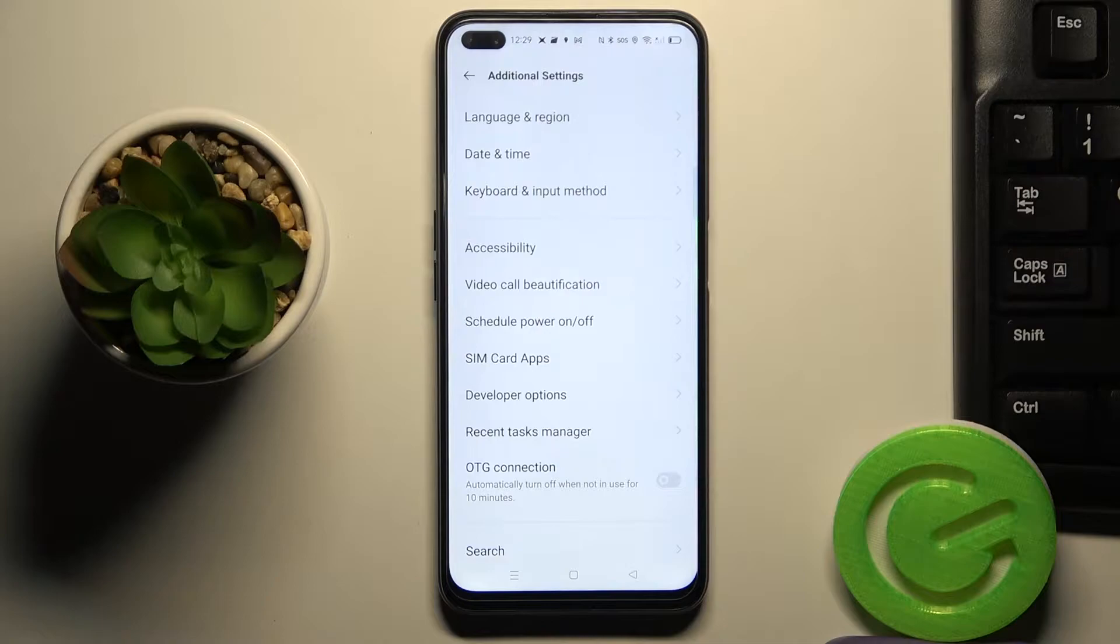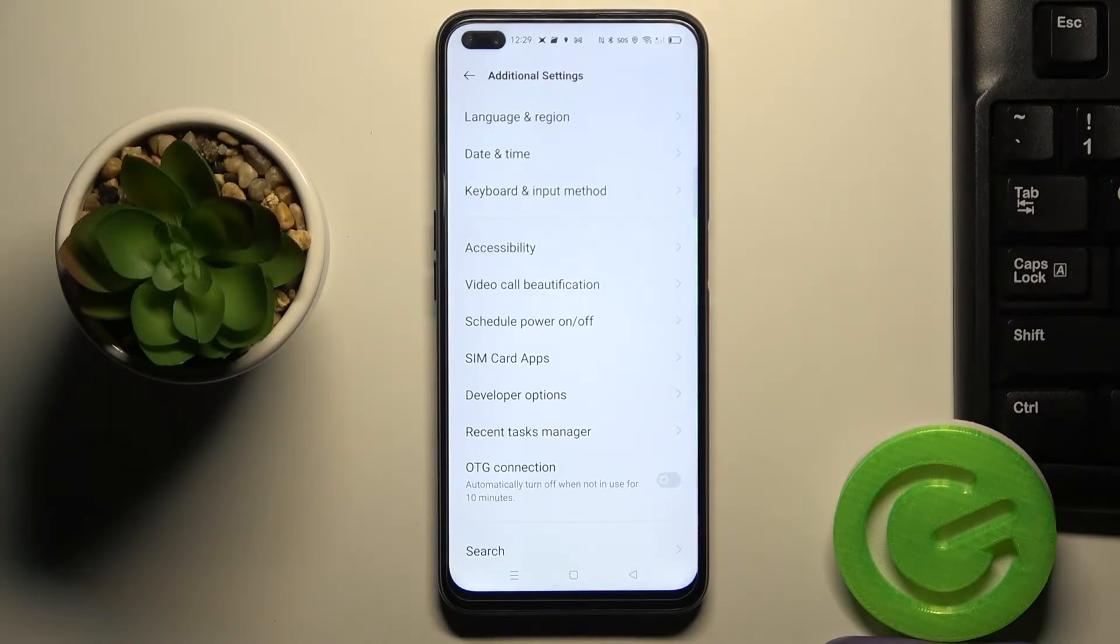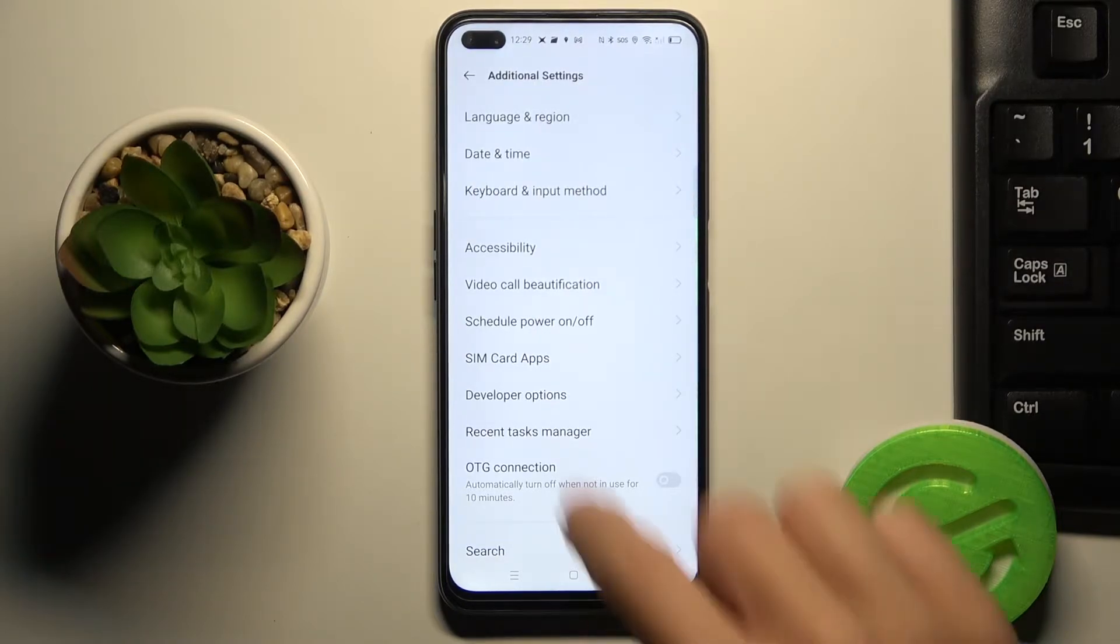If you cannot find developer options right here, just take a look at our tutorial on how to unlock them and smoothly enter by clicking.